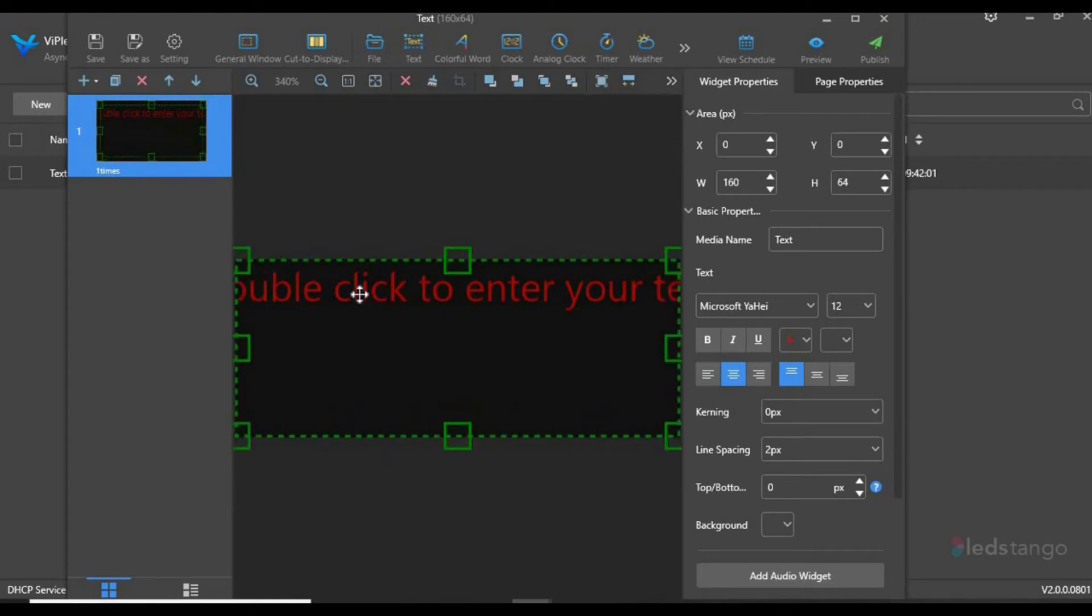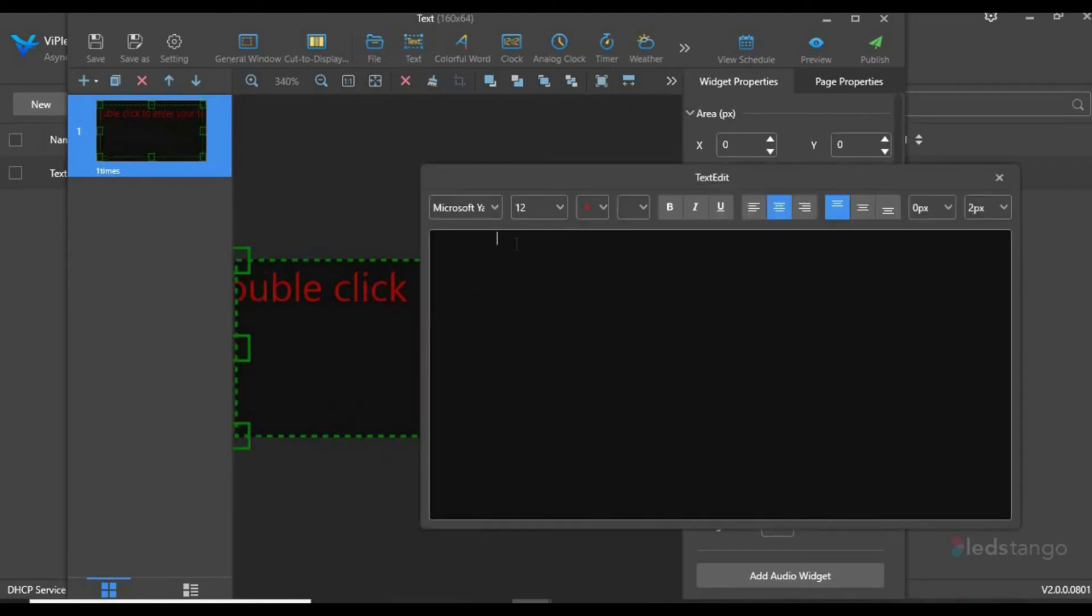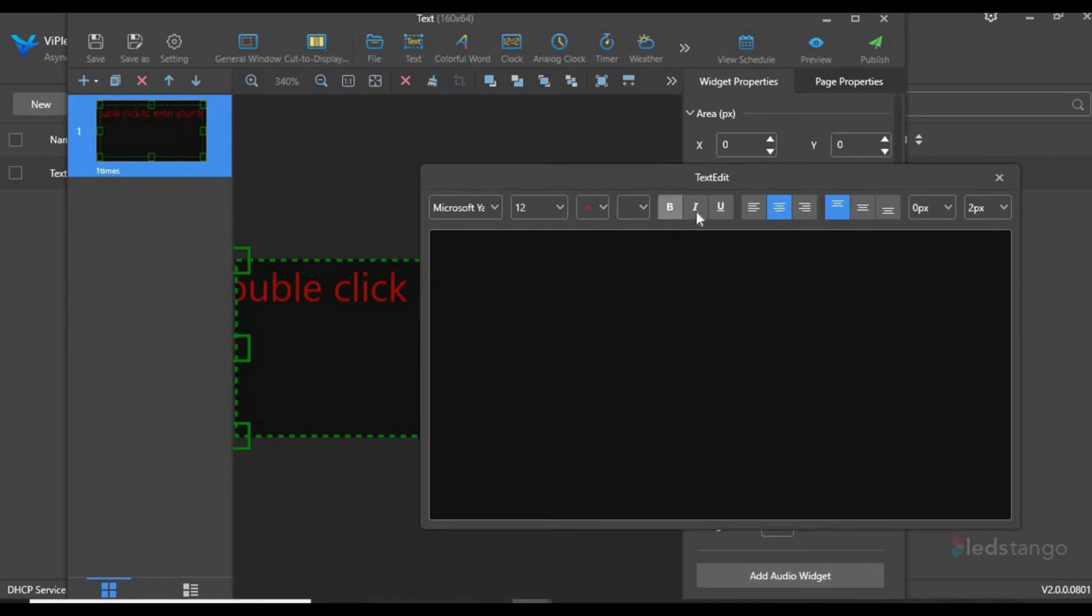Then you want to double-click to insert your text. On the top, you'll see various tools like fonts, font size, colors, and other word tools that you can use for your text.